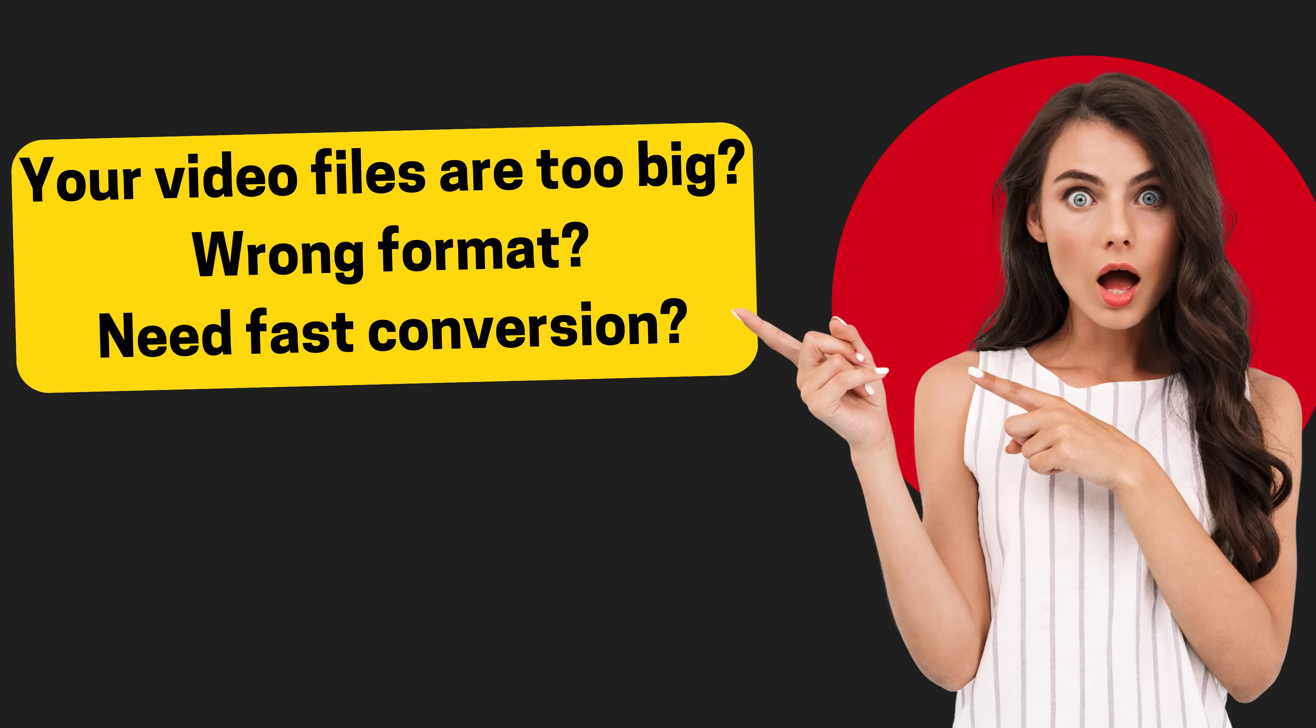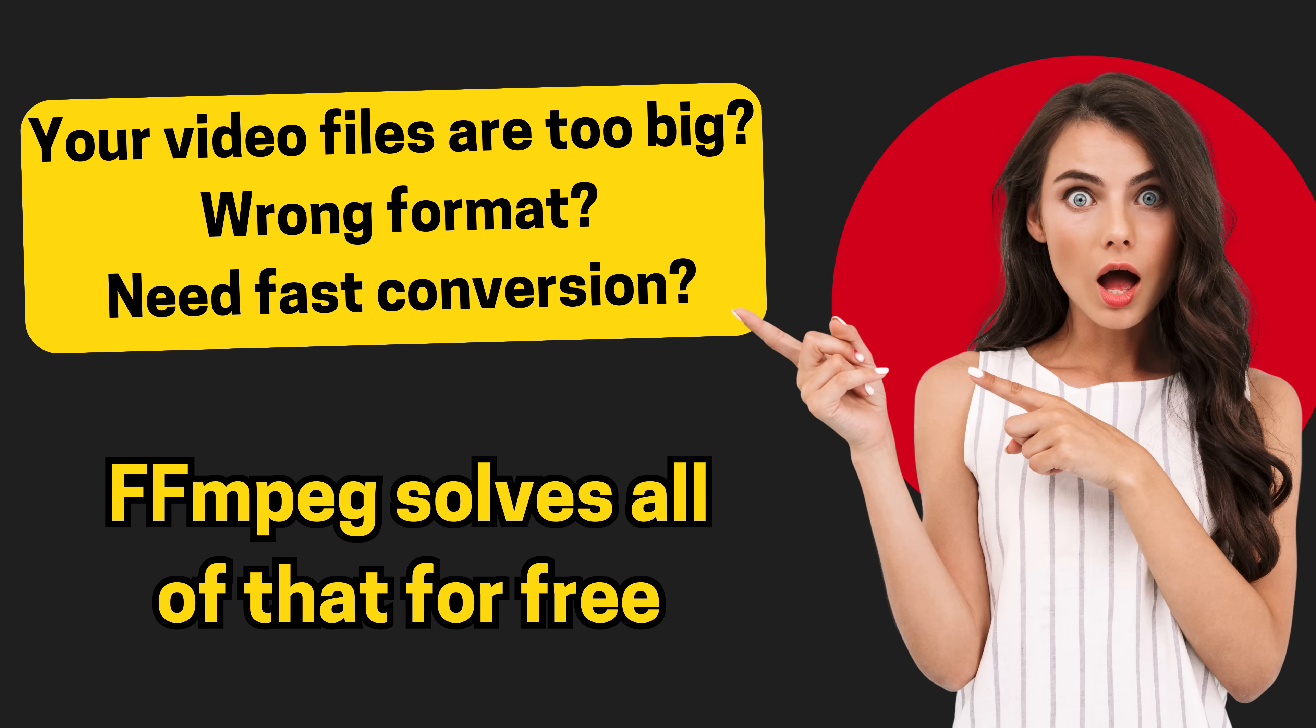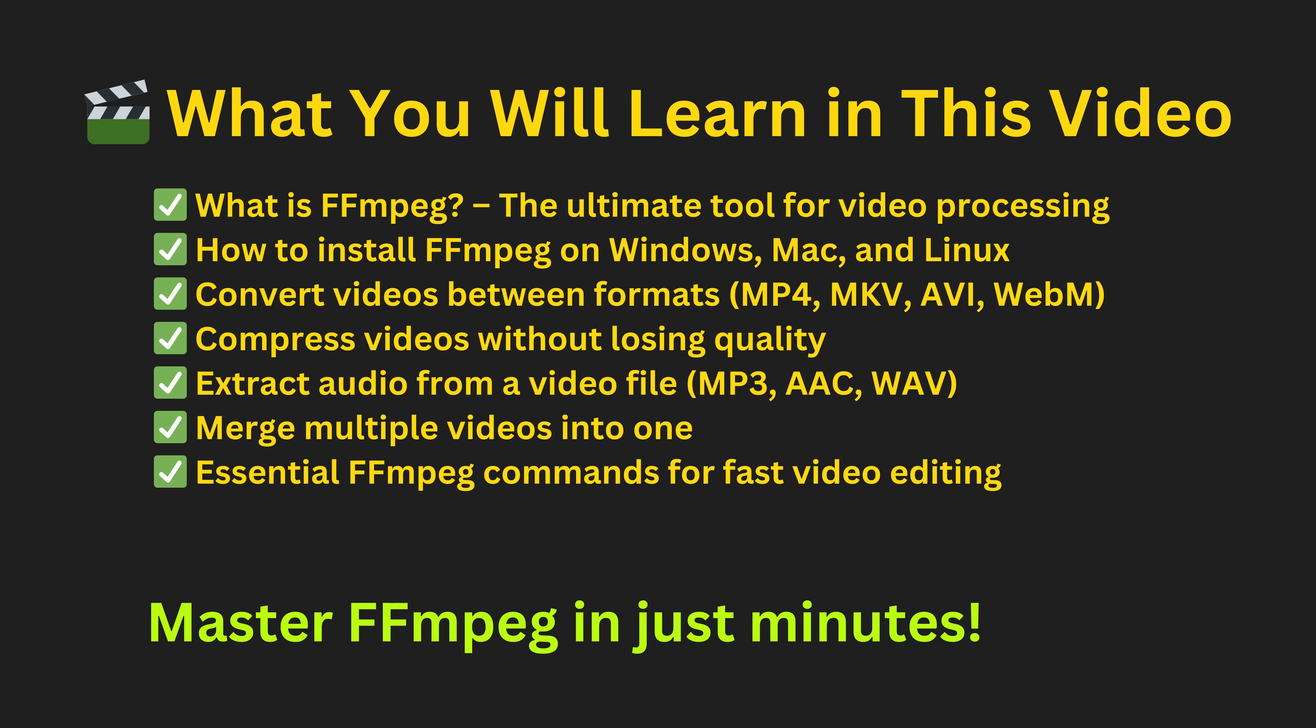Your video files are too big, wrong format, need a fast conversion. FFmpeg actually solves all of that for free. So in this quick tutorial, I'm going to explain what is FFmpeg and what is its power. Let's get started.